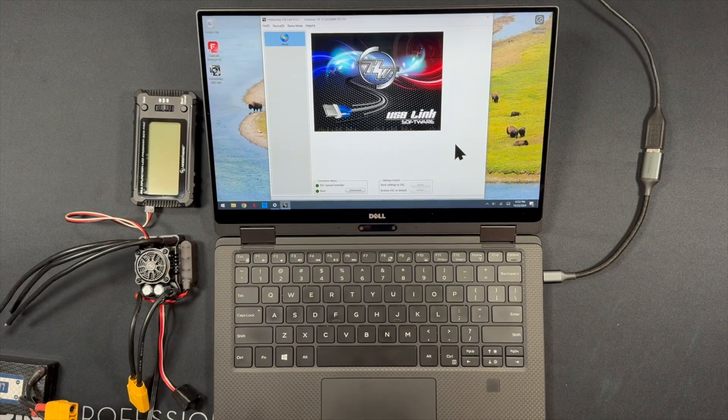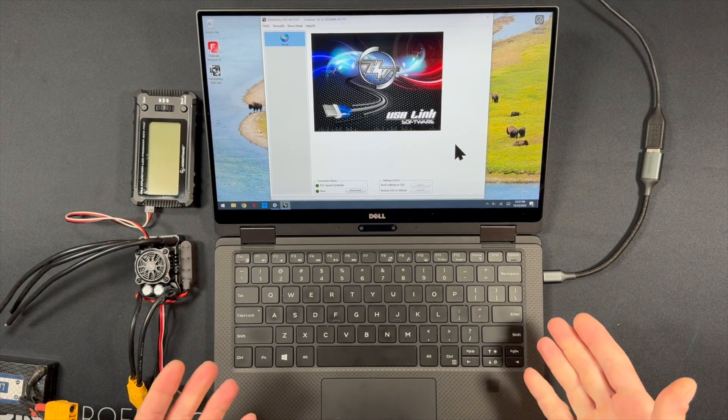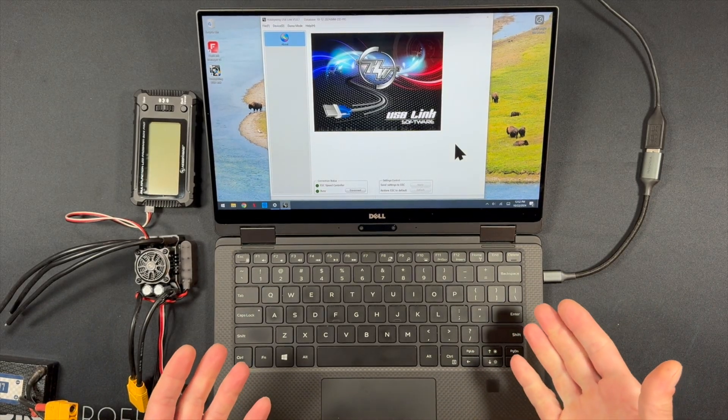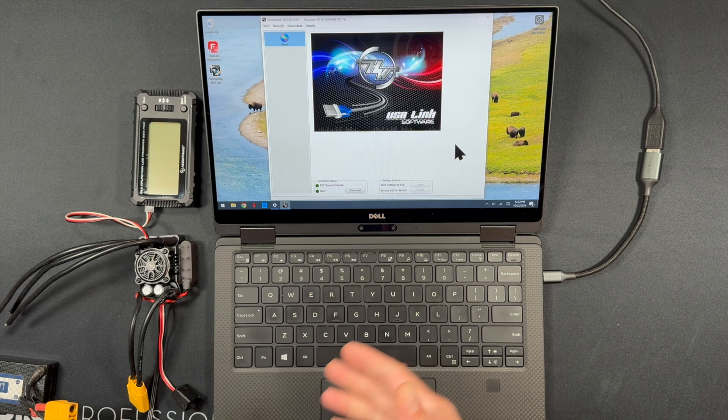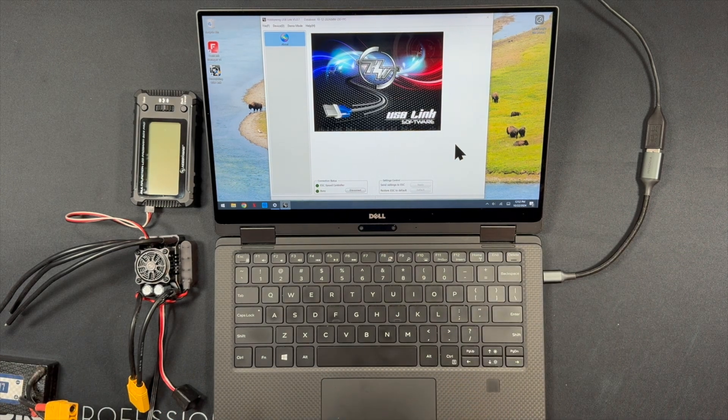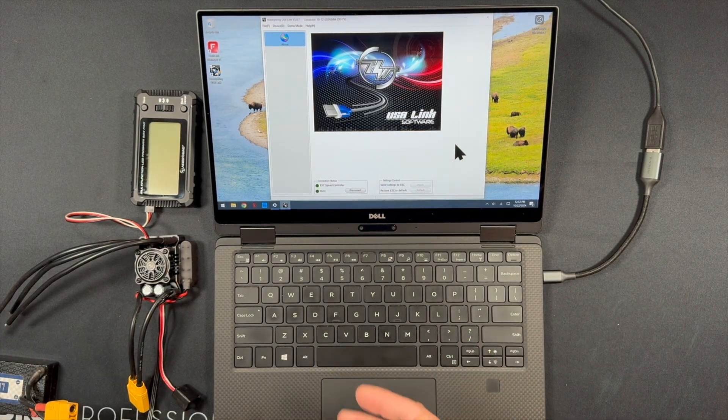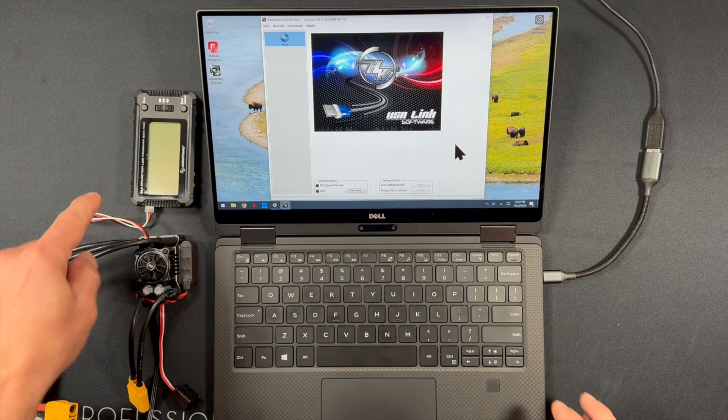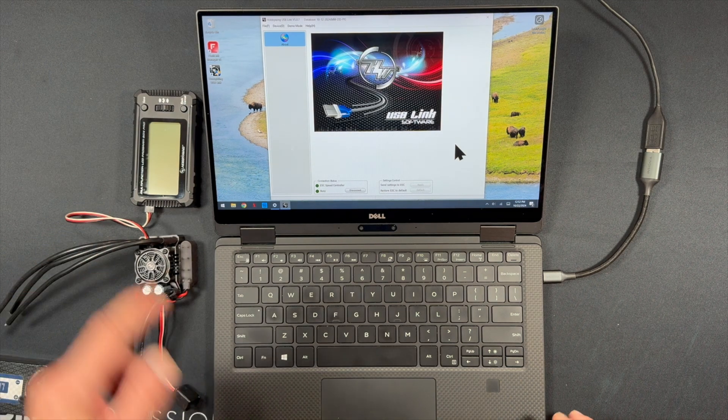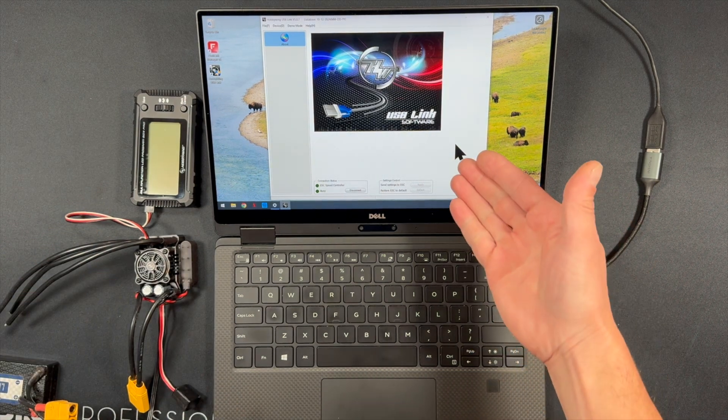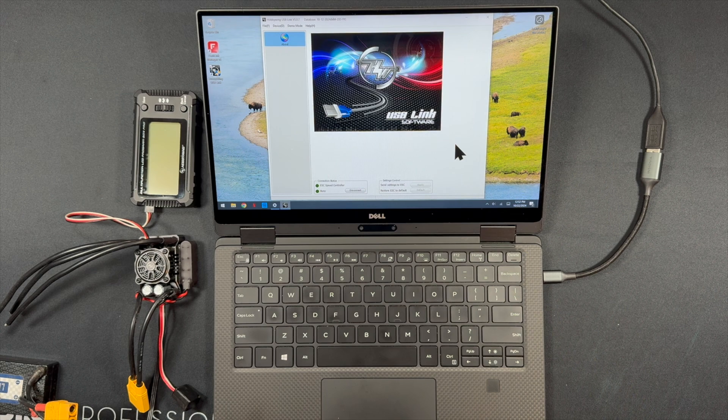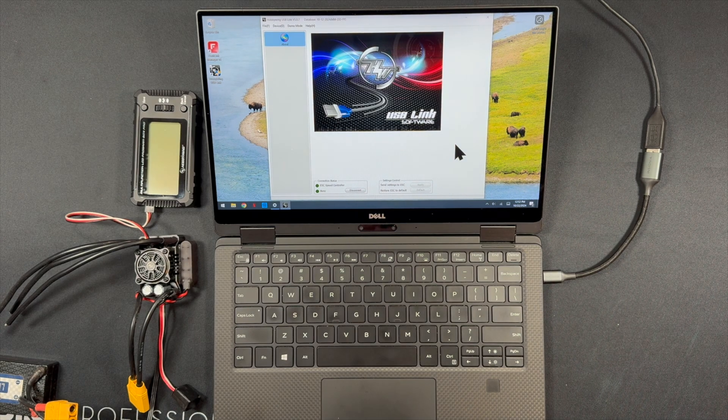Good afternoon nerd friends. Welcome back to the nerd bench. Why is there a laptop and a speaker troll? Well, today we're gonna walk through a basic step firmware updating using the LC program box, a Windows computer, and the Hobbywing USB link software installed.